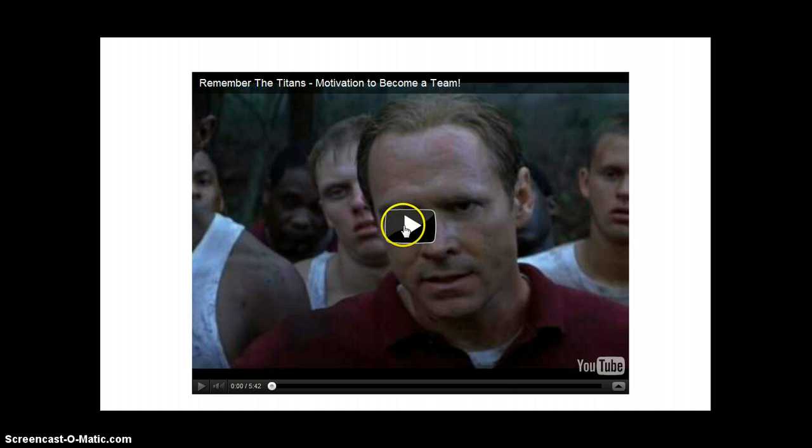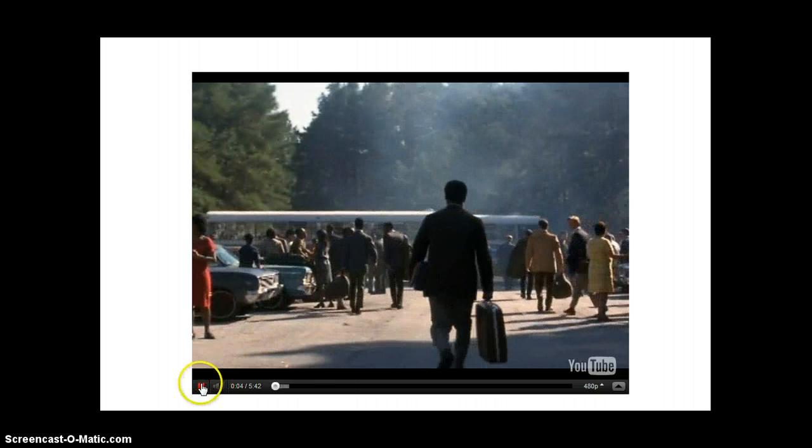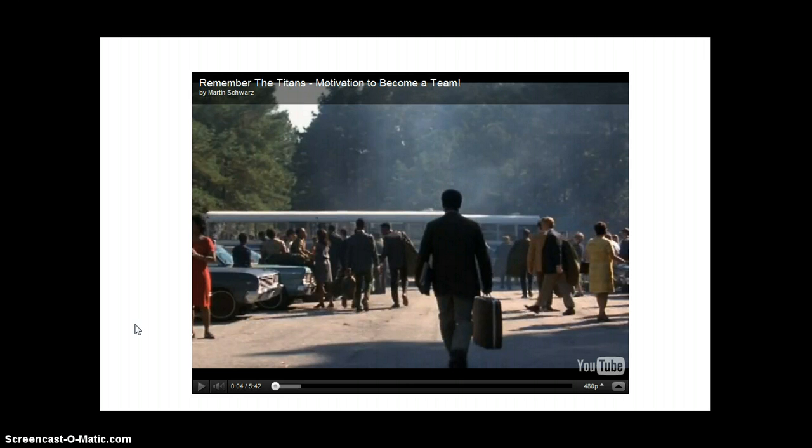Which you can play right here on your slide. And that is embedding a YouTube video on a PowerPoint 2010 presentation.